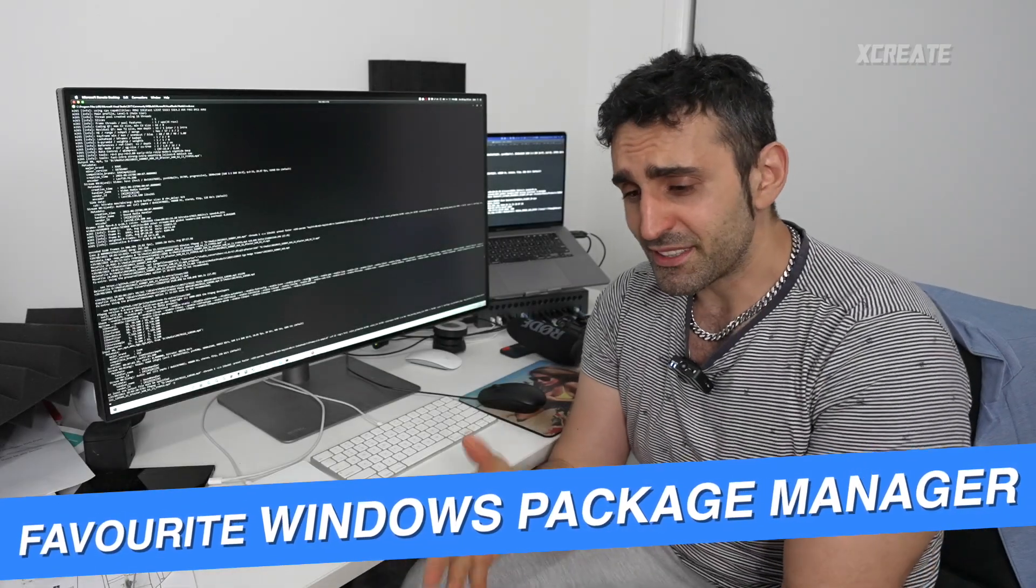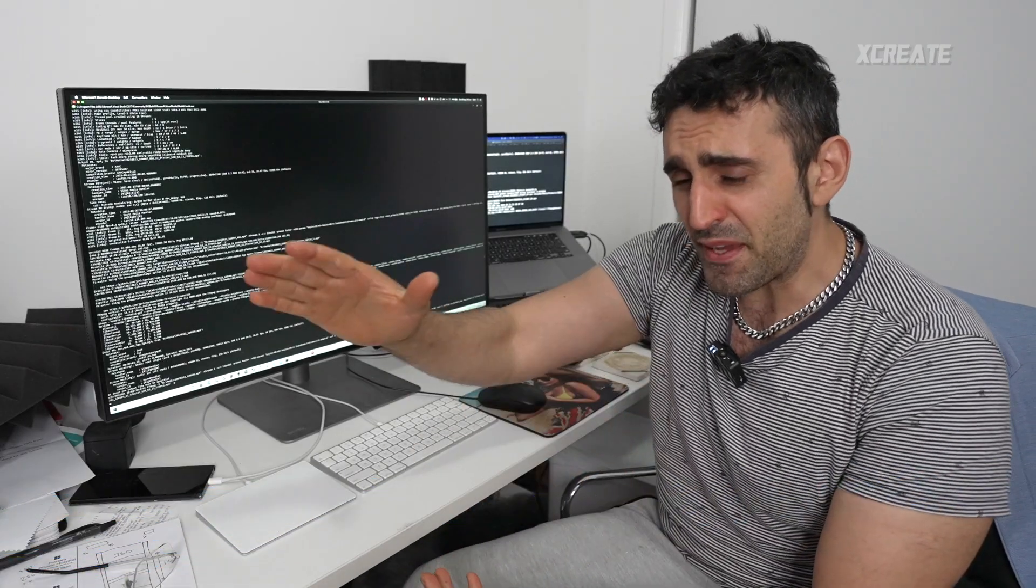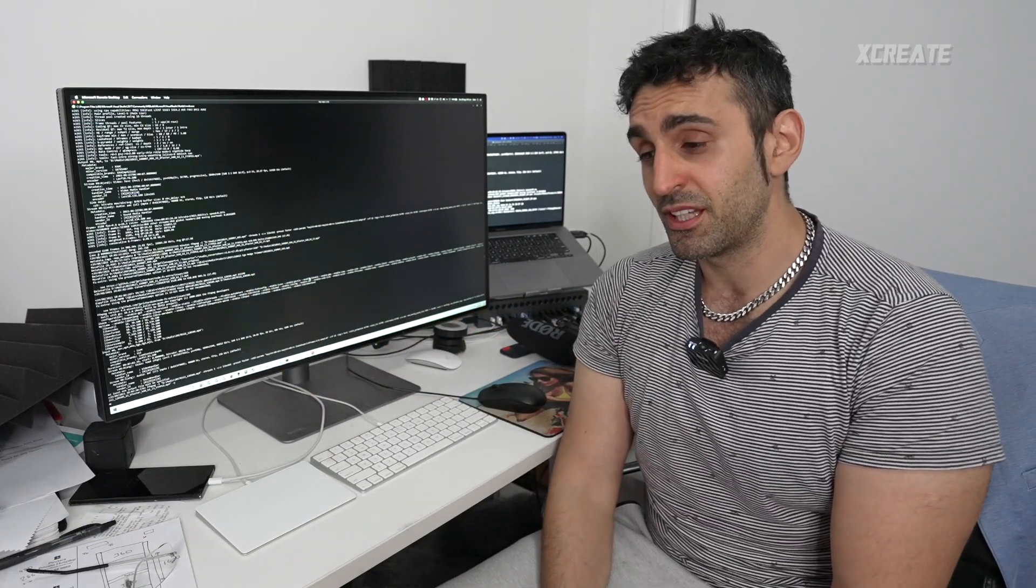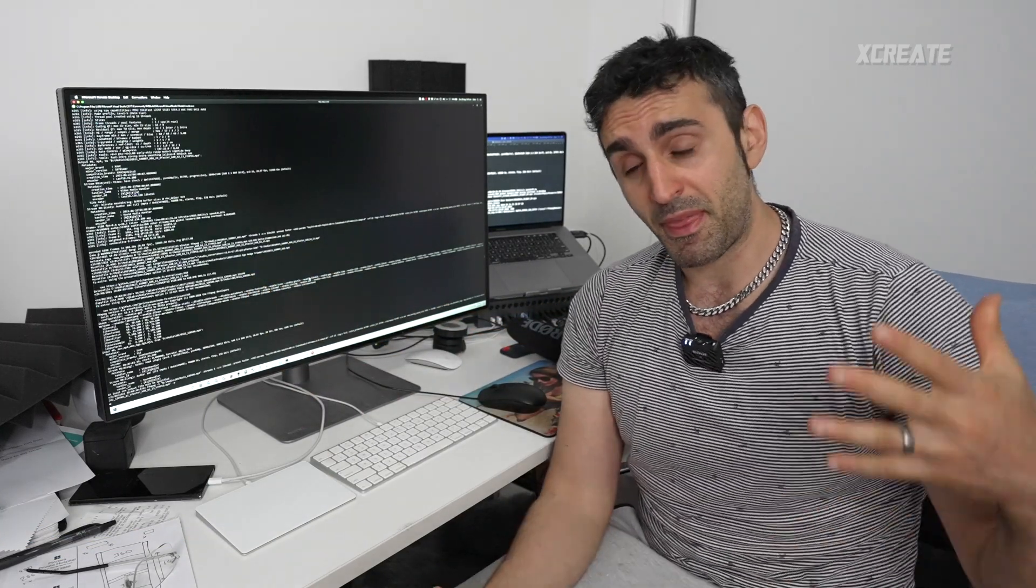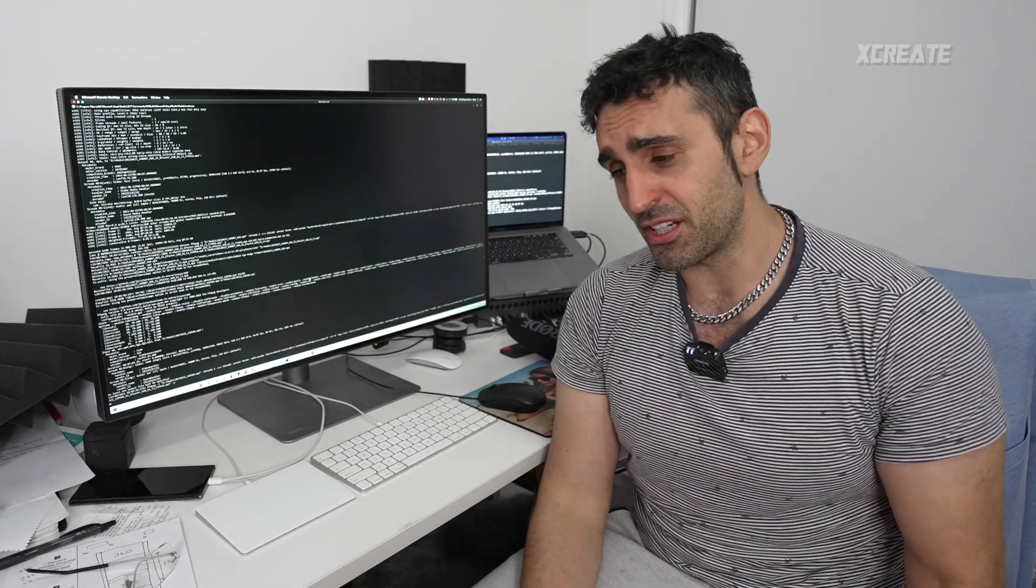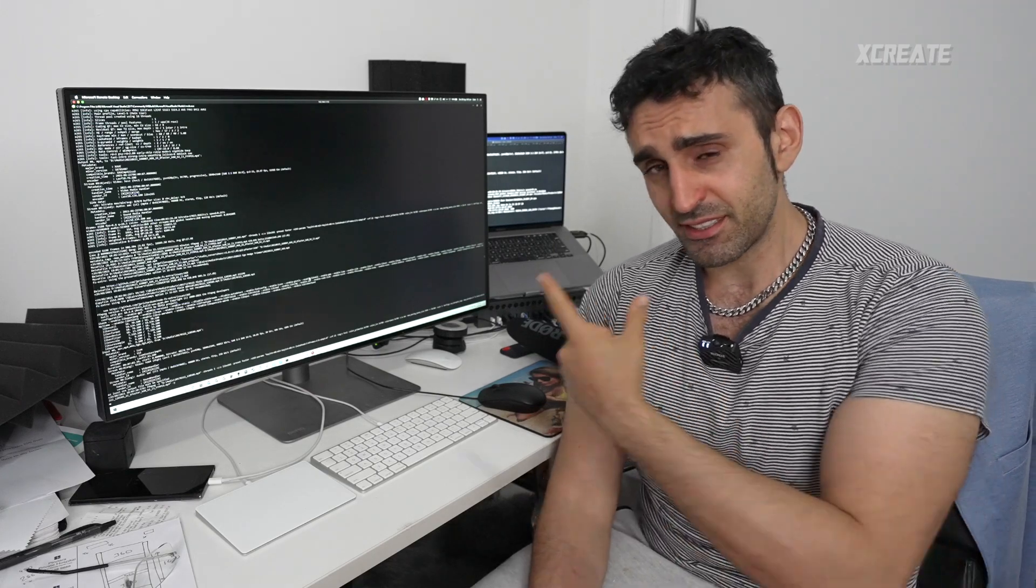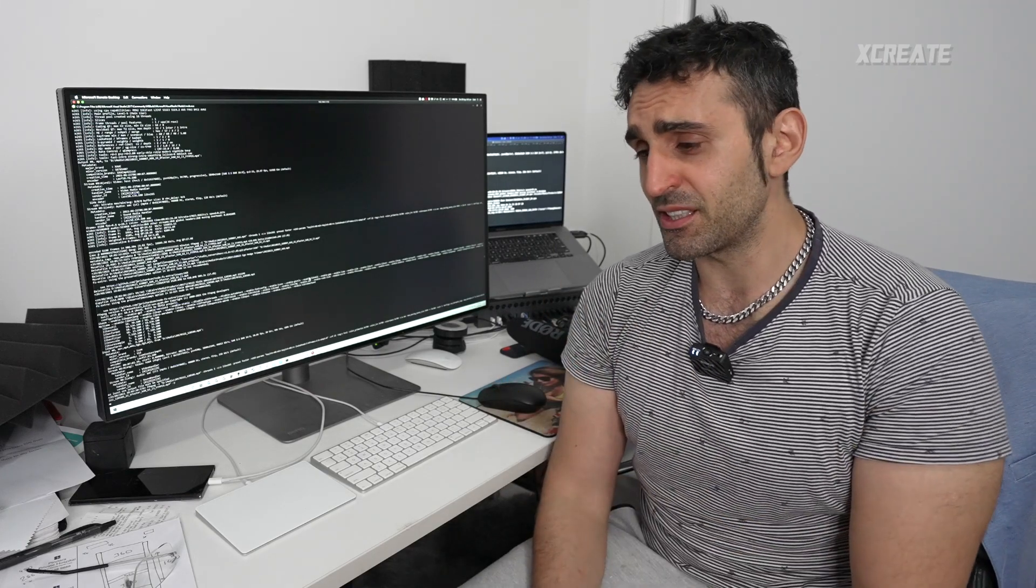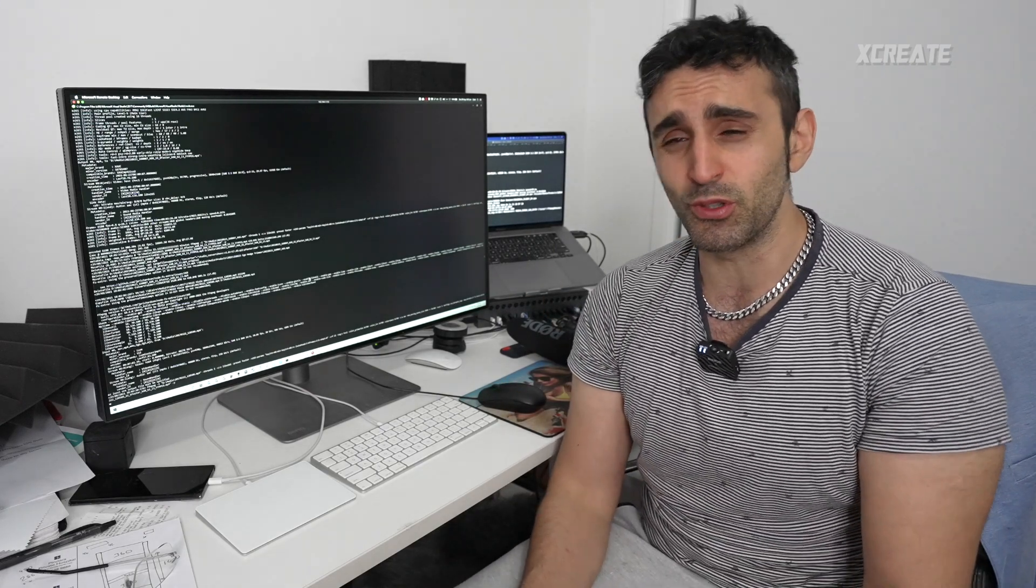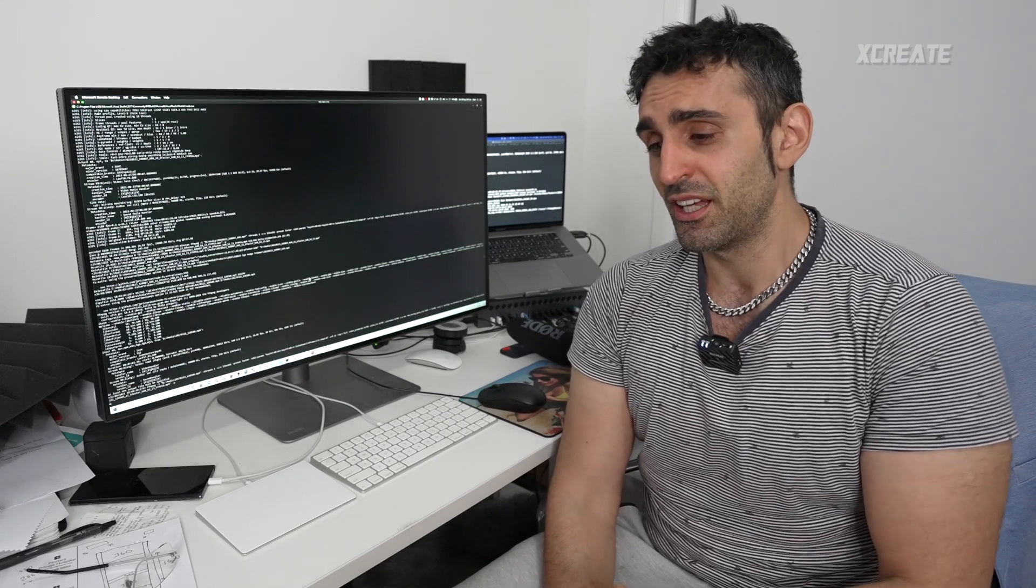Hey guys, welcome to the show. Today I'm going to be sharing with you my favorite package manager for Windows. You might be thinking, what is a package manager? What is Windows? It's the operating system, but what is a package manager? How can I install it? Do I want it?